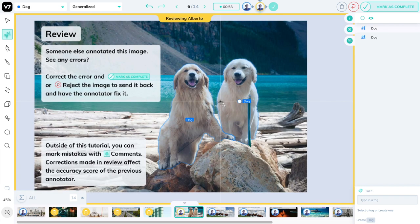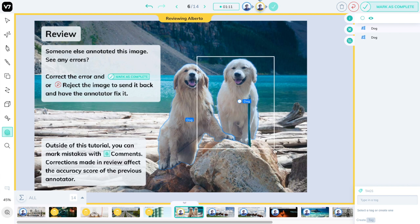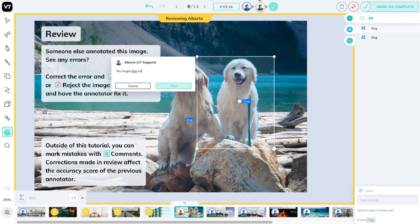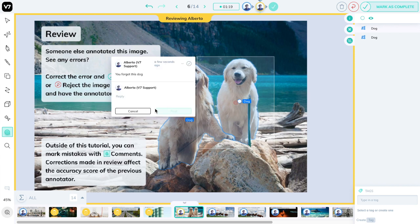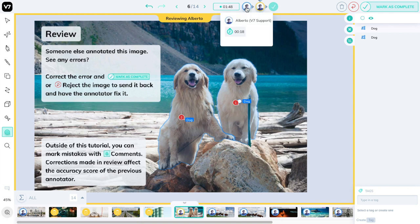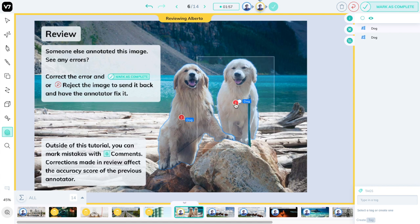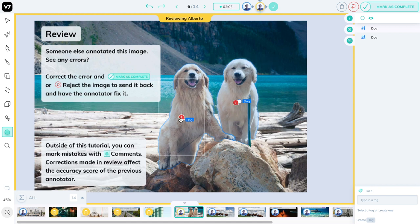What you can also do in datasets outside of this tutorial is leave comments. This will allow you to communicate with the users that have worked on this image with you. You can leave comments such as mentioning that someone forgot an annotation or that an annotation is wrong. Note that applying corrections to images in review will affect the score of the person that worked on this image before you. So be mindful of whether you want to apply the corrections yourself or send the image back. Rejecting the image with comments provide them with some textual feedback so they may know what they did wrong. Likewise, making a correction will impact their score and allow them to review the image later.